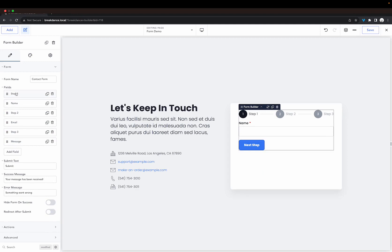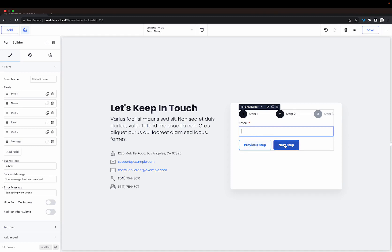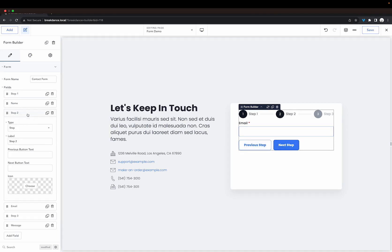We can also personalize the next and previous buttons. If we go to the next step here you can see previous step or next step, and we can change those here under our step options. We can also customize the icon.